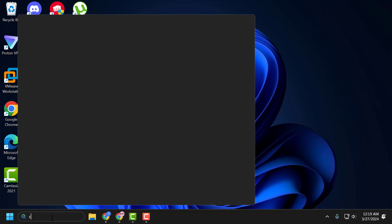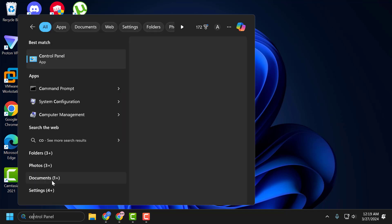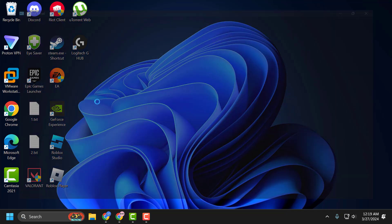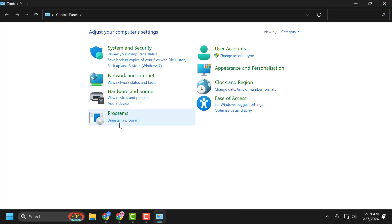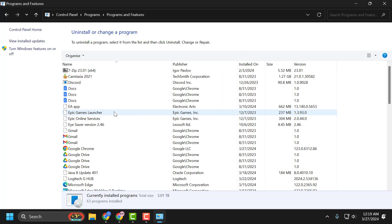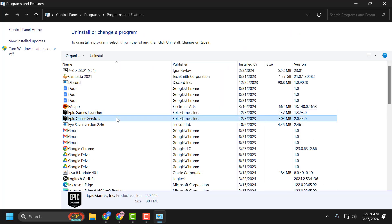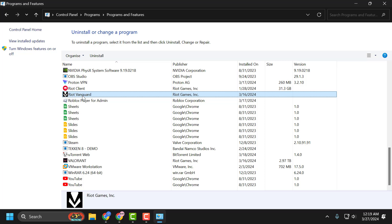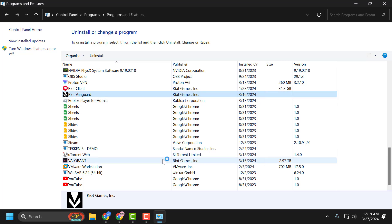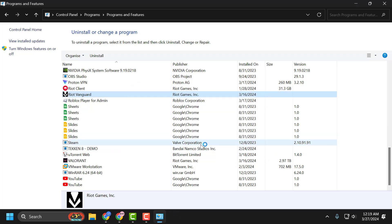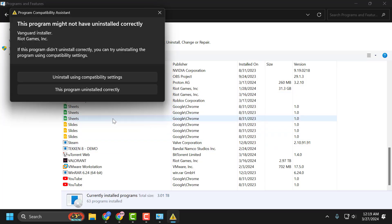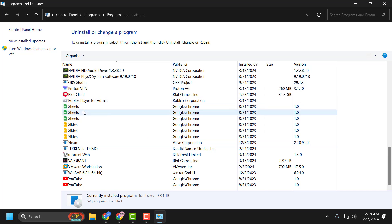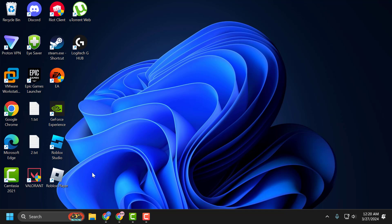Go to the search menu and type Control Panel. Click to open it. Select Uninstall a Program. In here, you just need to search for Riot Vanguard, right click on it and select Uninstall. Select yes. This program uninstalled correctly. Now you just need to press F5 on the keyboard to refresh this page. Now you just need to close it.